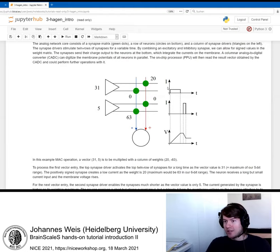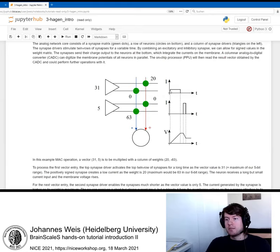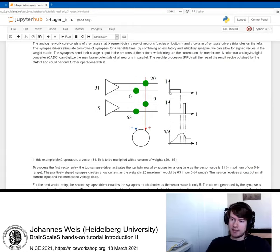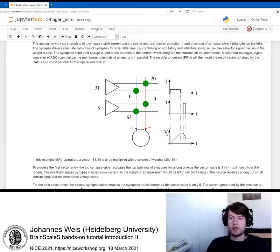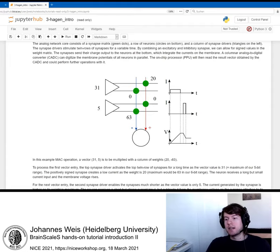In the plot here, I show the current emitted by this synapse. The weight is not maximum, so the current emitted is not so great. But the time that this current is emitted for is quite long as the vector entry is high. This current is now integrated on the neuron. Here is the membrane potential of the neuron plotted. With this first input, the membrane potential would rise. It would rise not so steep, but for a long time. Afterwards, the difference in voltage represents the result of this first multiplication.